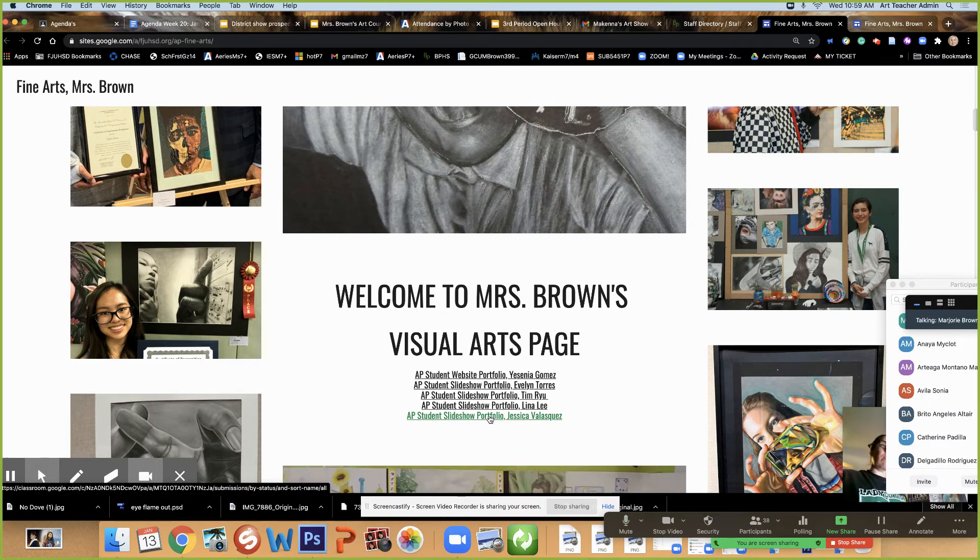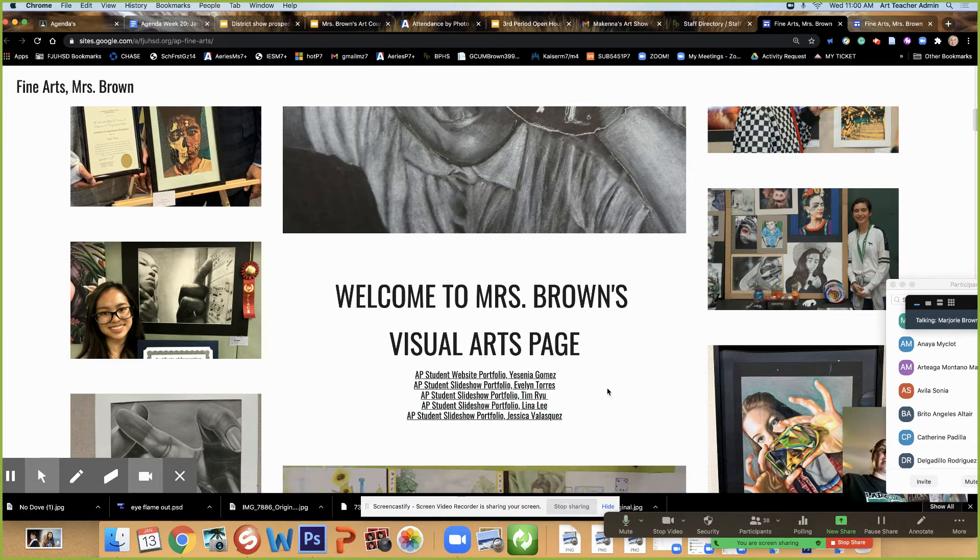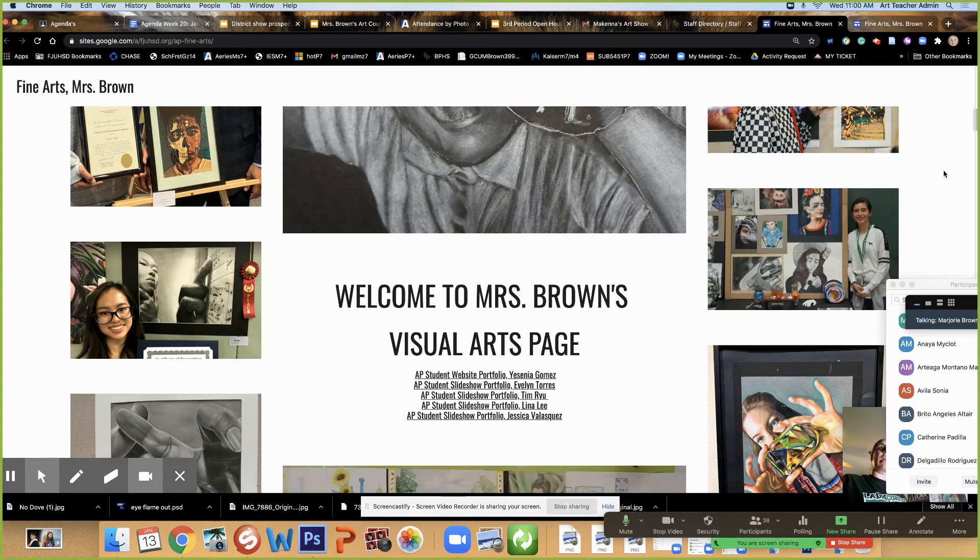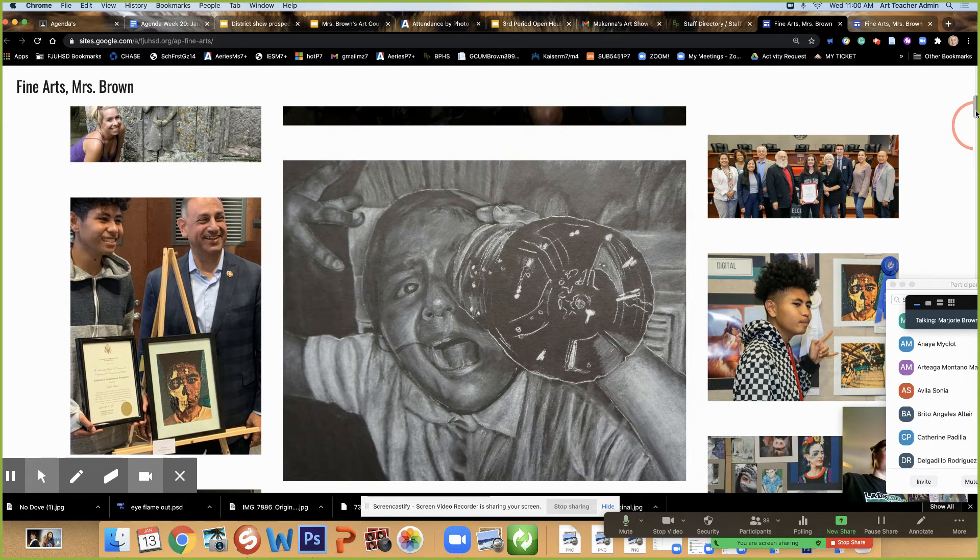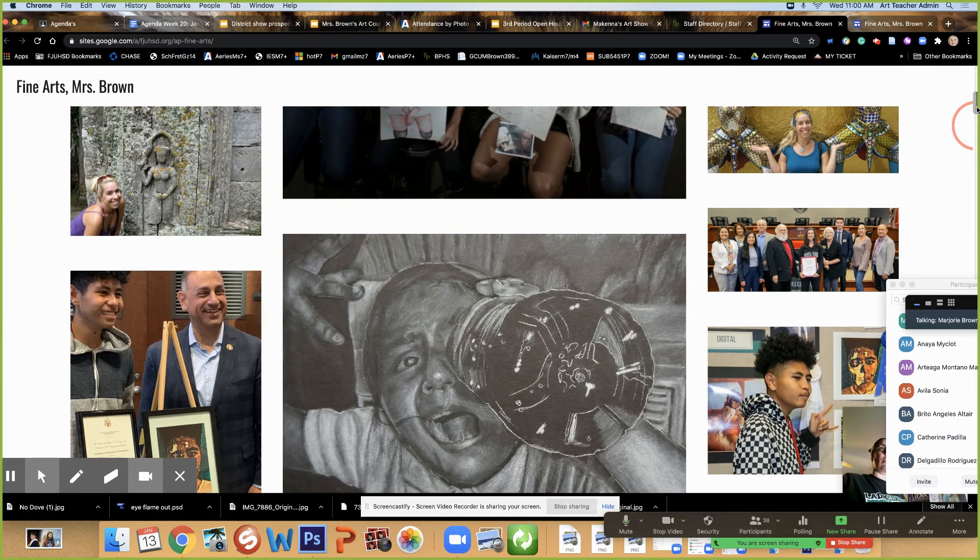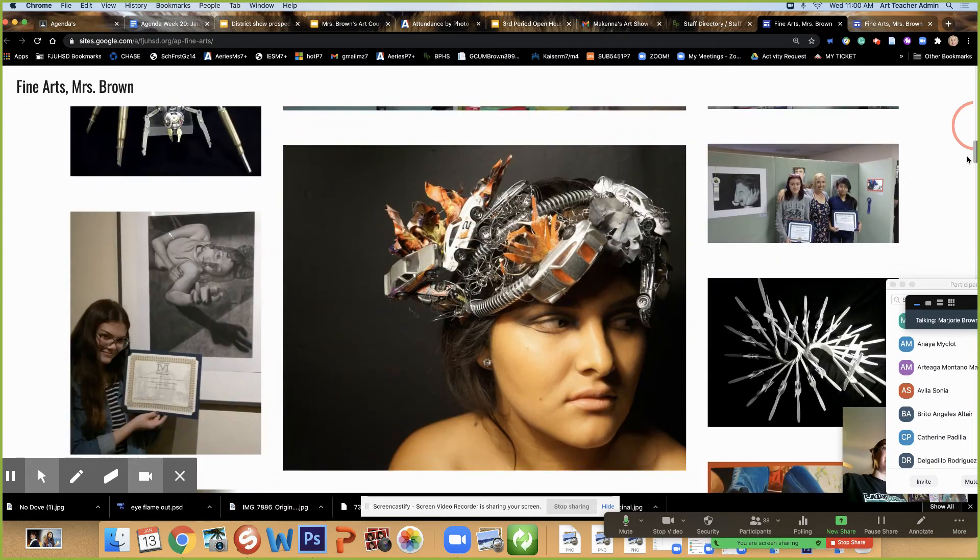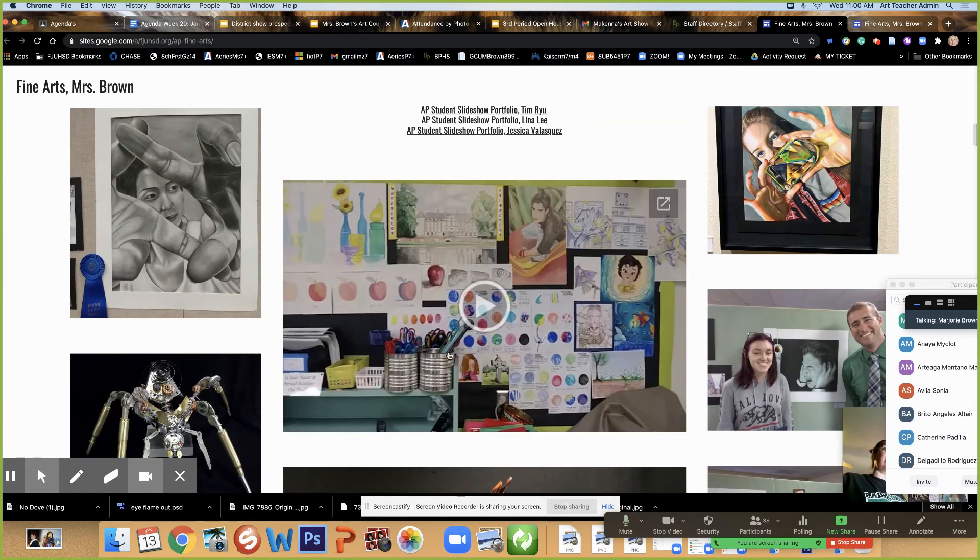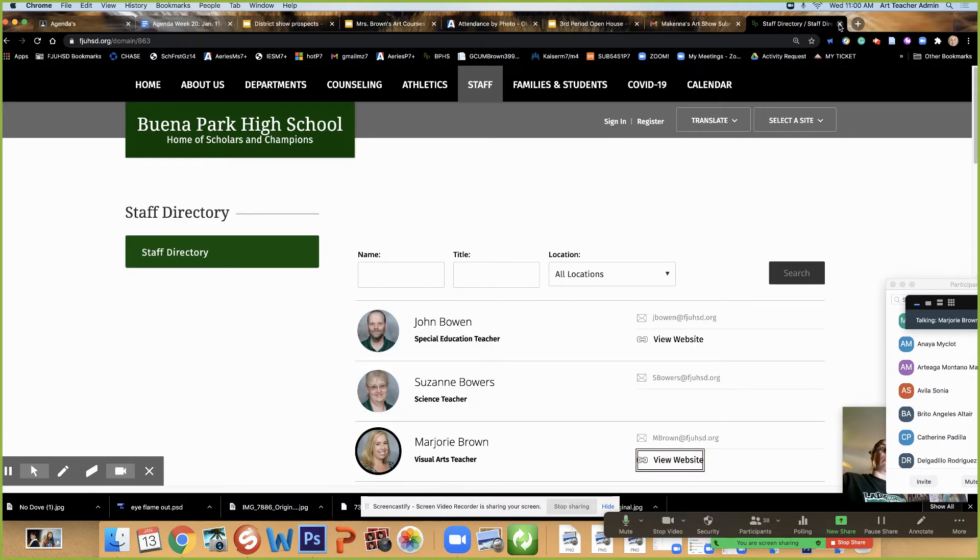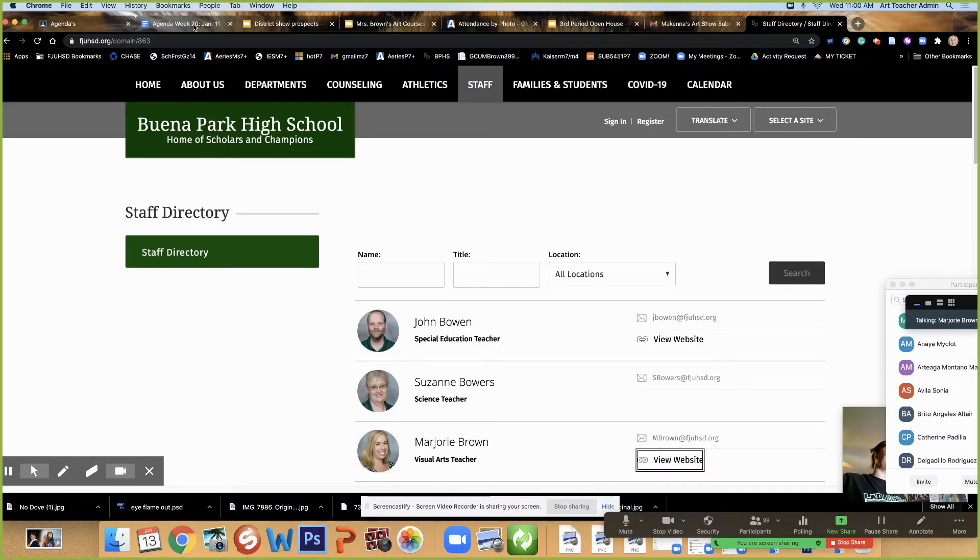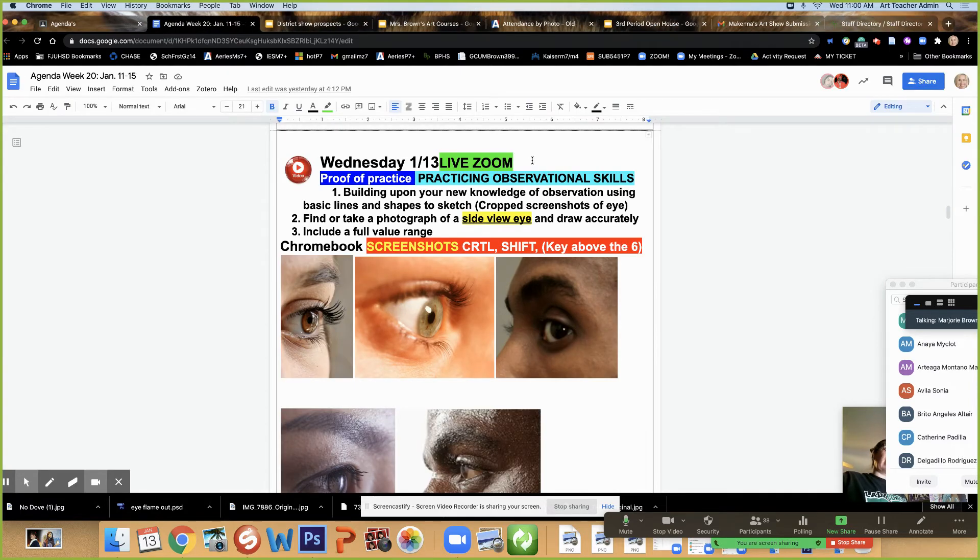We learn the ropes and then you can branch out and get really creative from there. I want you to take time and take a look at these and get inspired. All of them were in your shoes, a lot of them had never done art before and they were amazed with what they were able to accomplish. You can do that too.